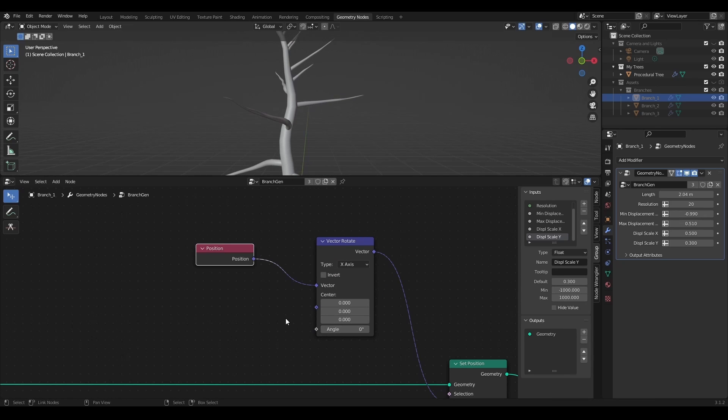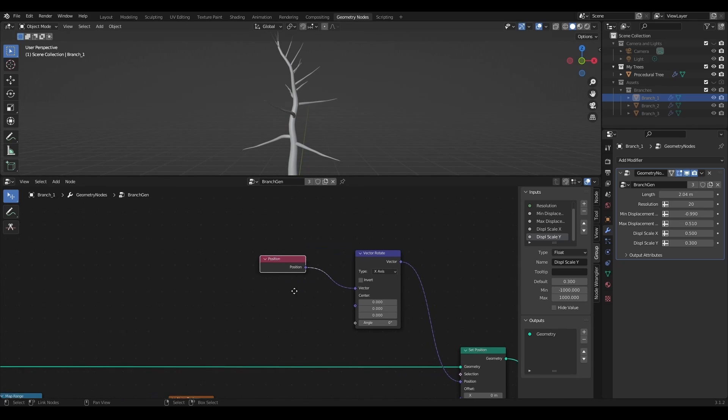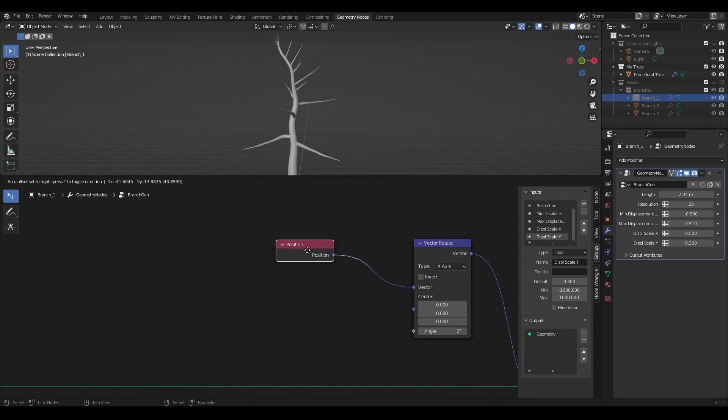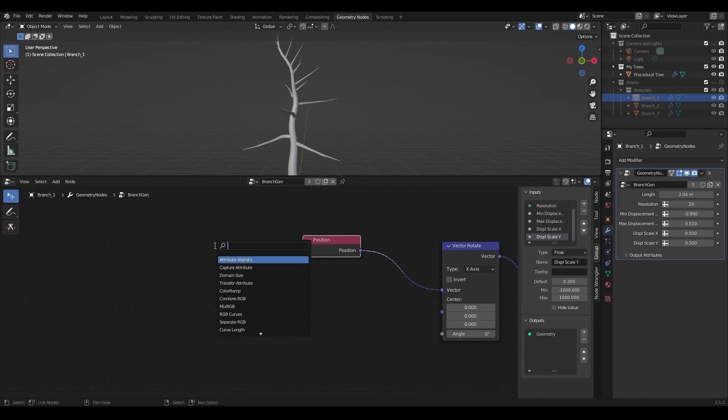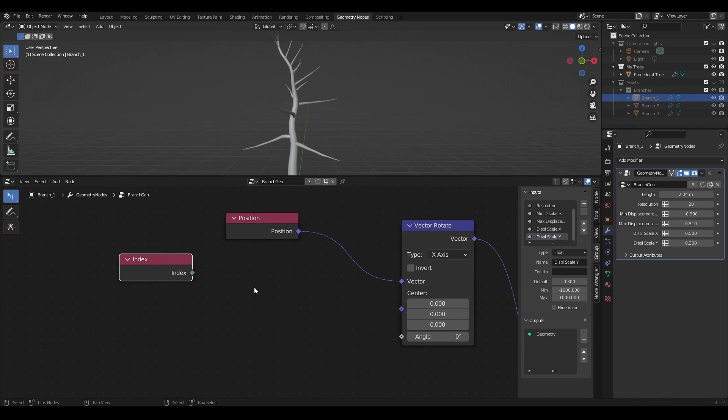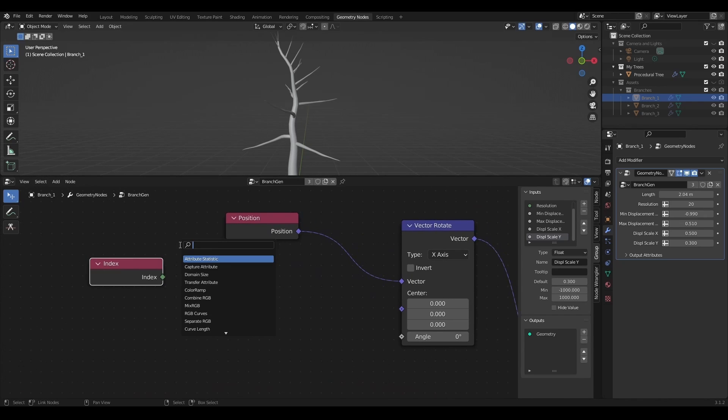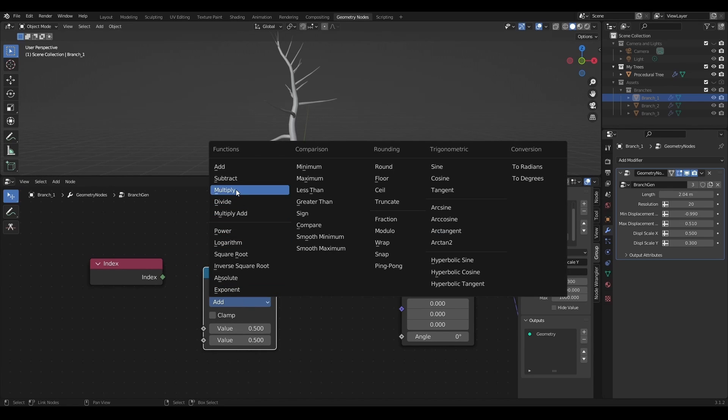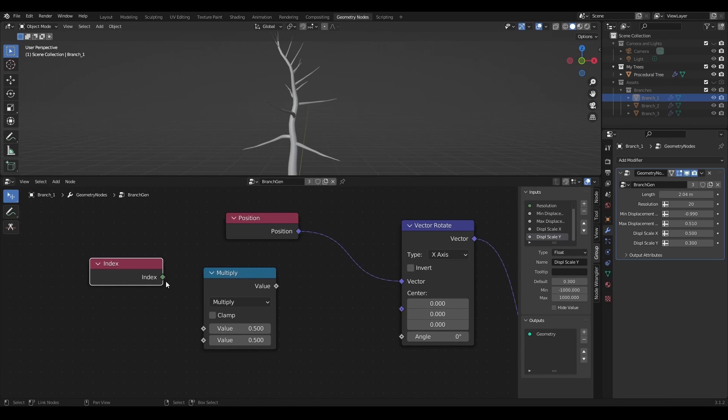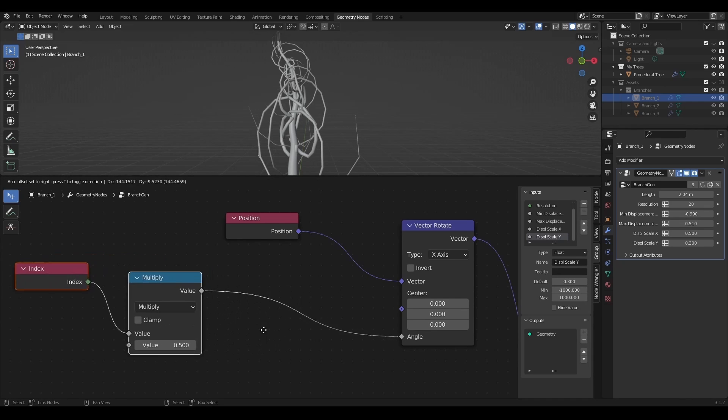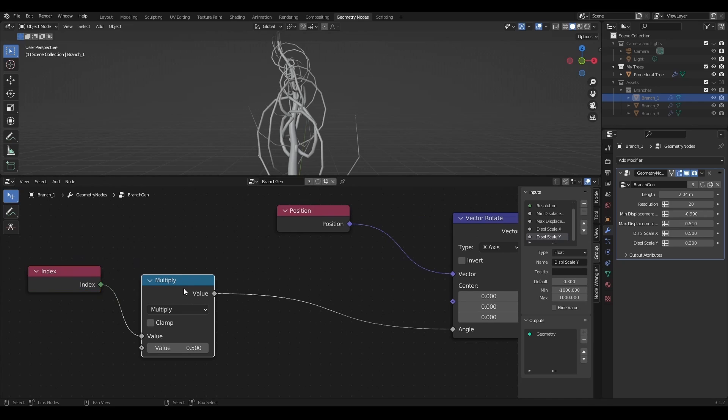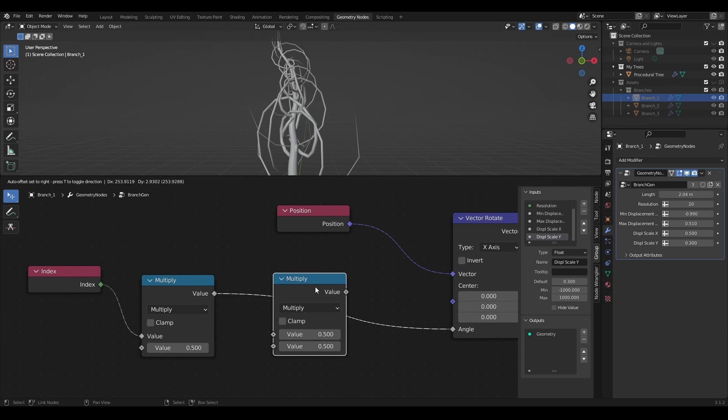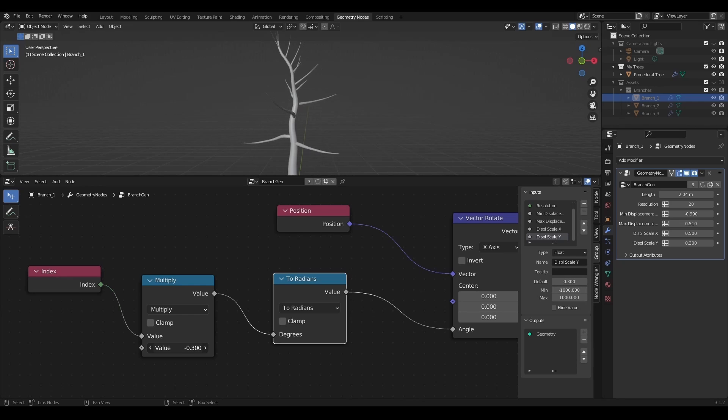So to make that smooth bending of the branch I'm going to rotate each point by some amount of degrees. I take index node, multiply it by some value and plug the result into the angle socket. And the rotation is way too strong. So I'll convert this value to radians to use degrees in my calculations. Now let's test it.